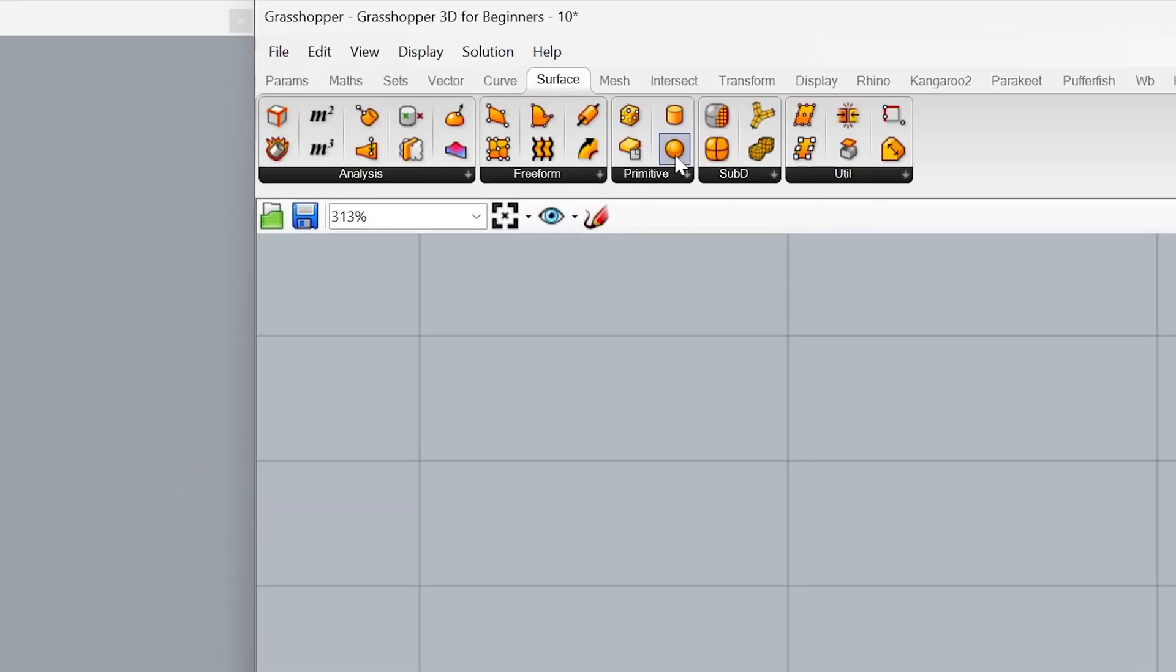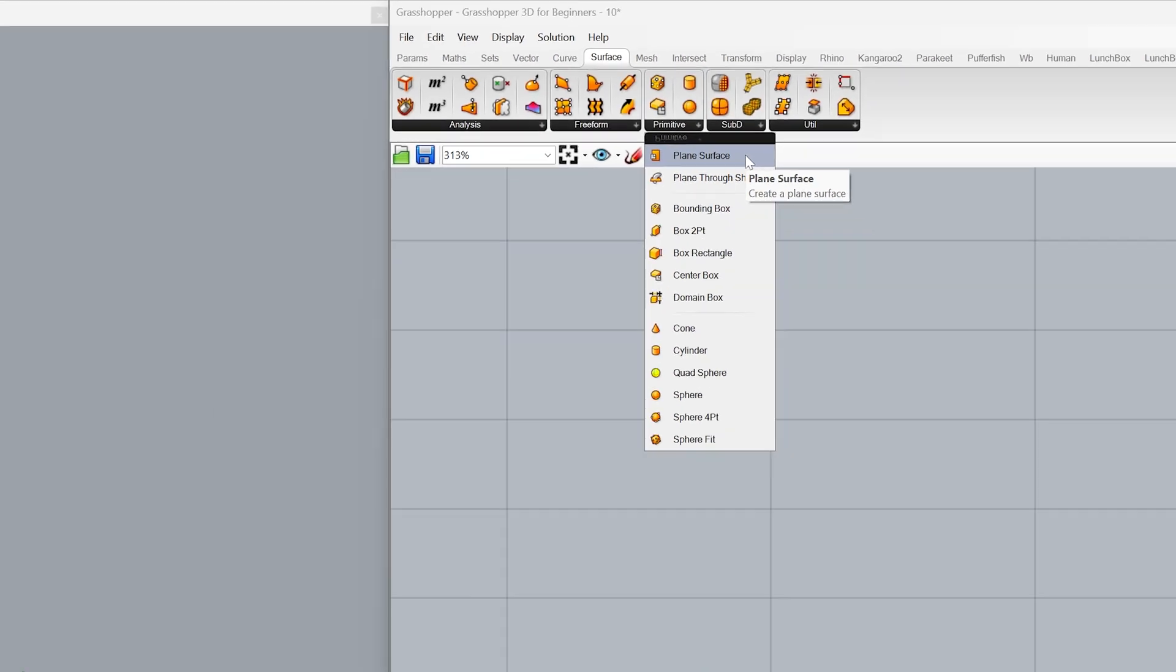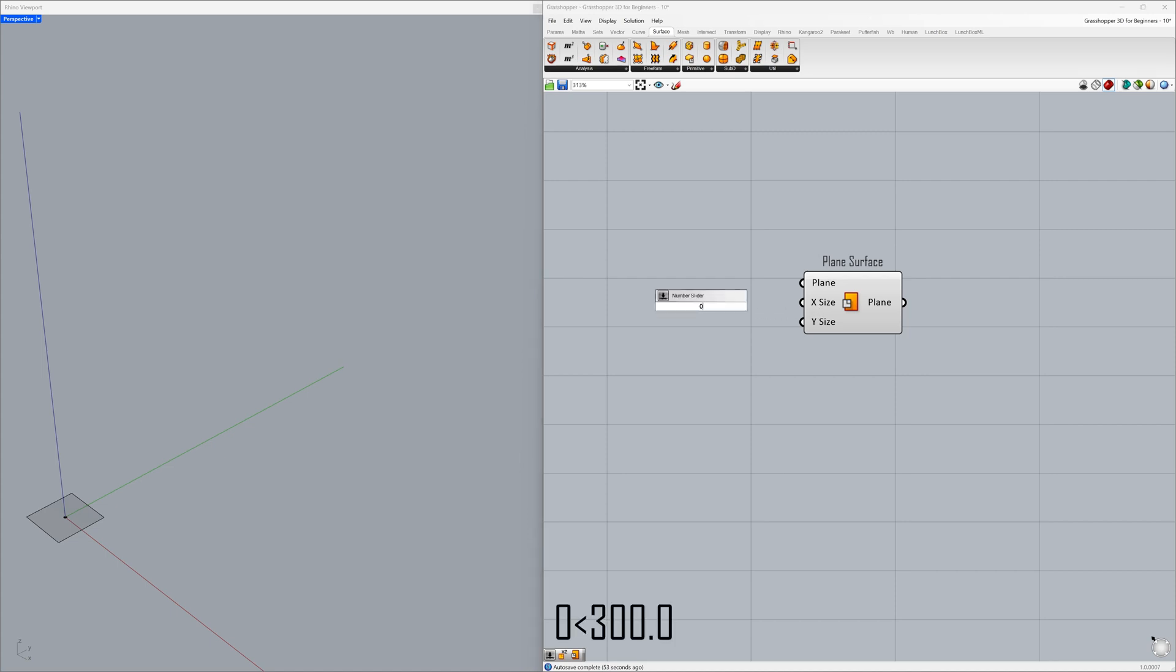Surface Primitive - Plane Surface. Let's start by defining the surface dimensions. Double-click on the Grasshopper canvas, enter 0 less than 300.0, and press Enter.